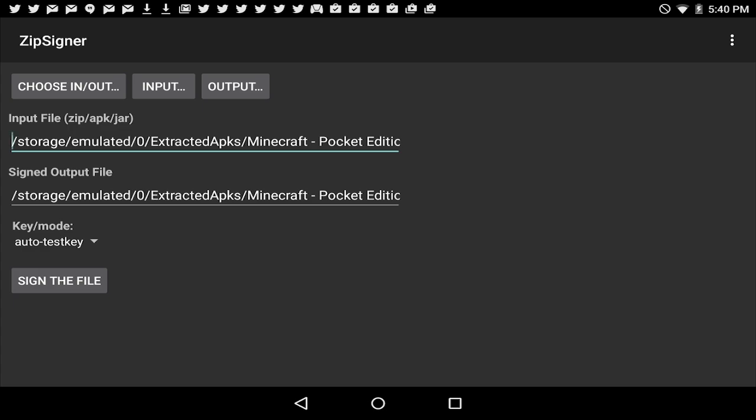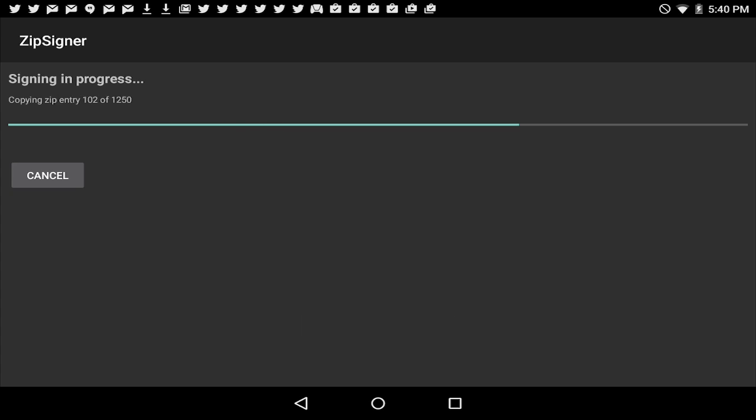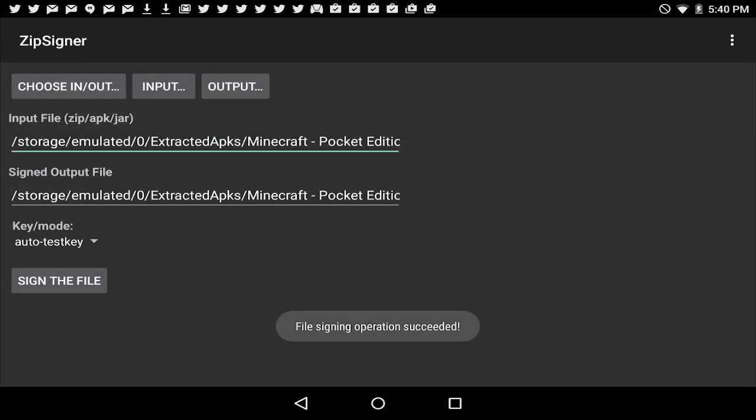Now you're going to say sign the file on the bottom left. Basically, you have to sign the APK for Android to allow you to install this. And once it's done, it shouldn't take very long at all to sign the whole thing.